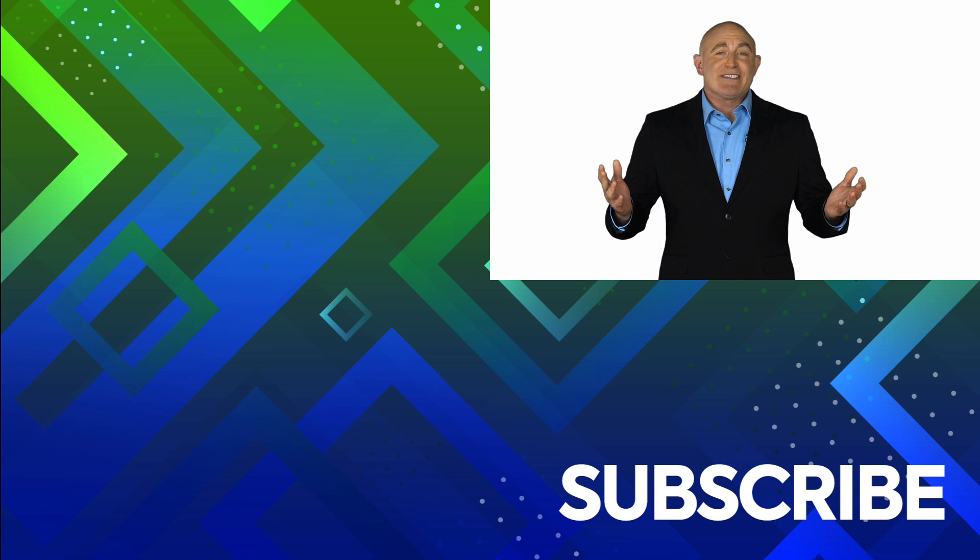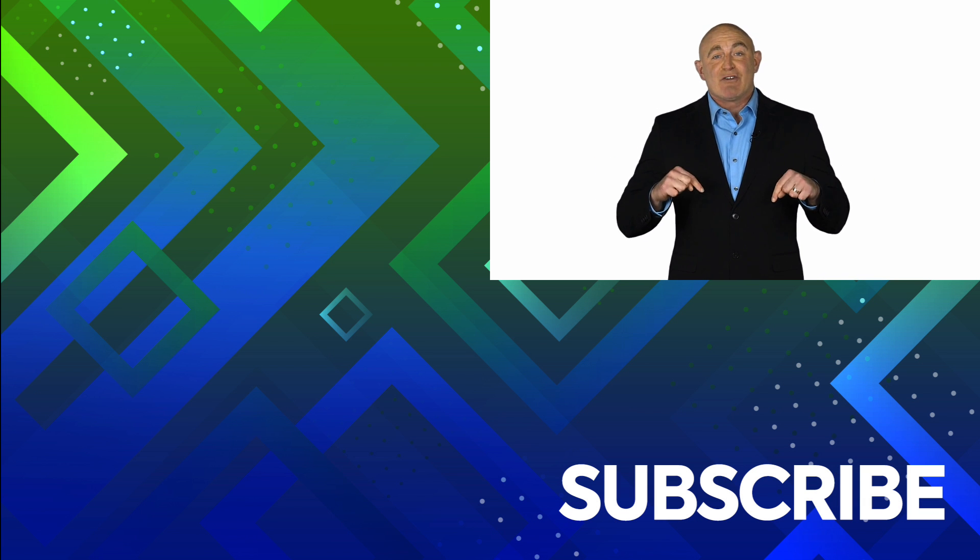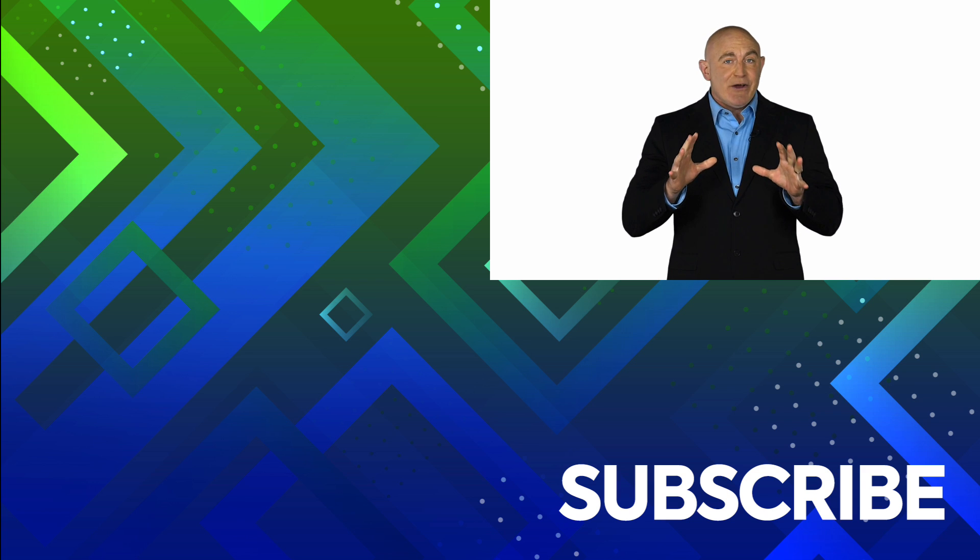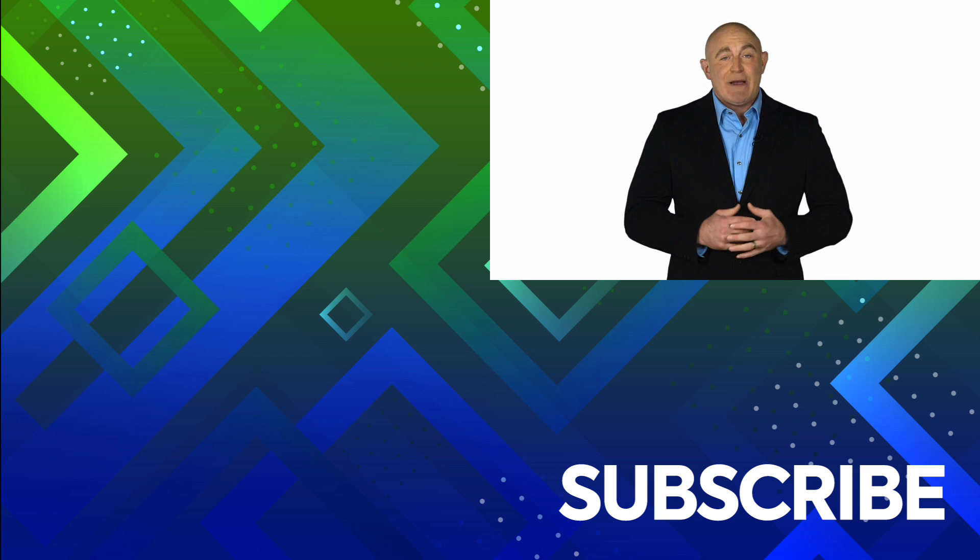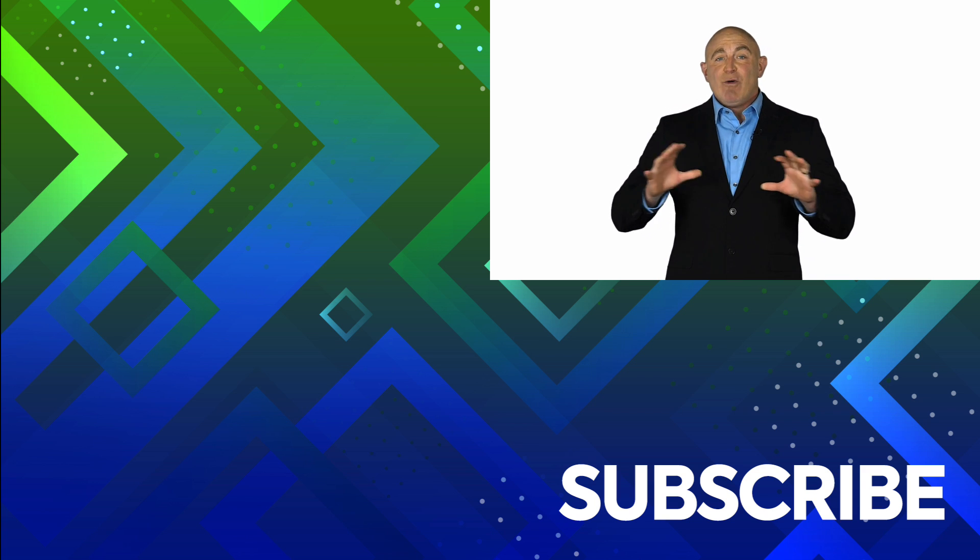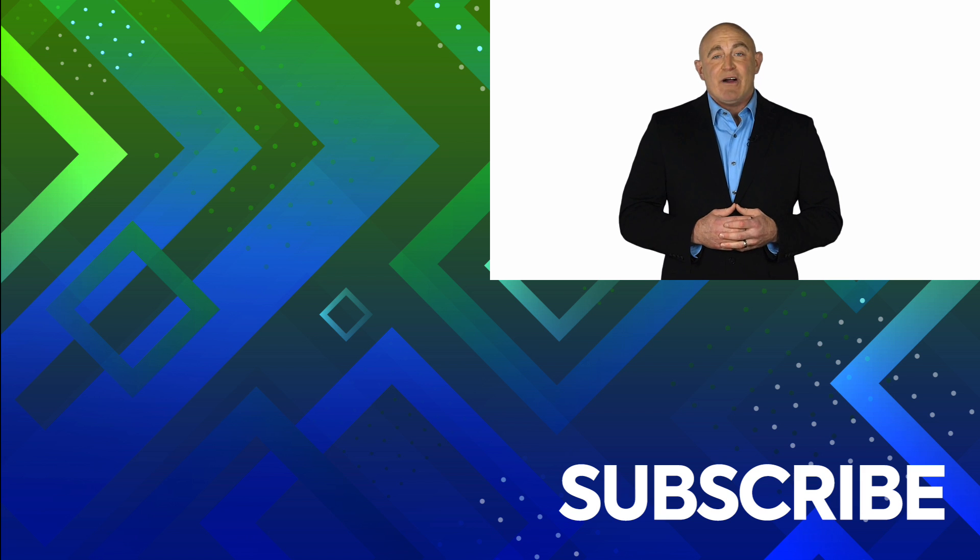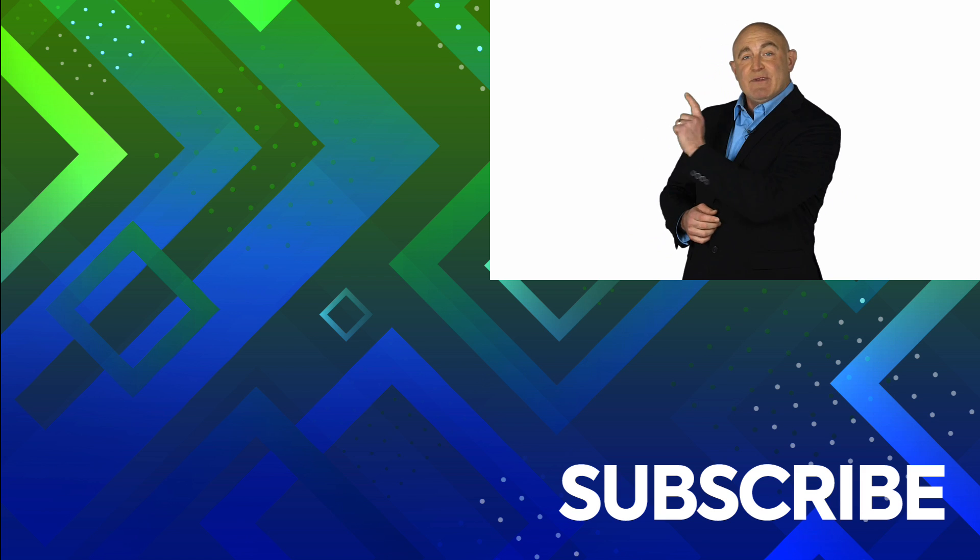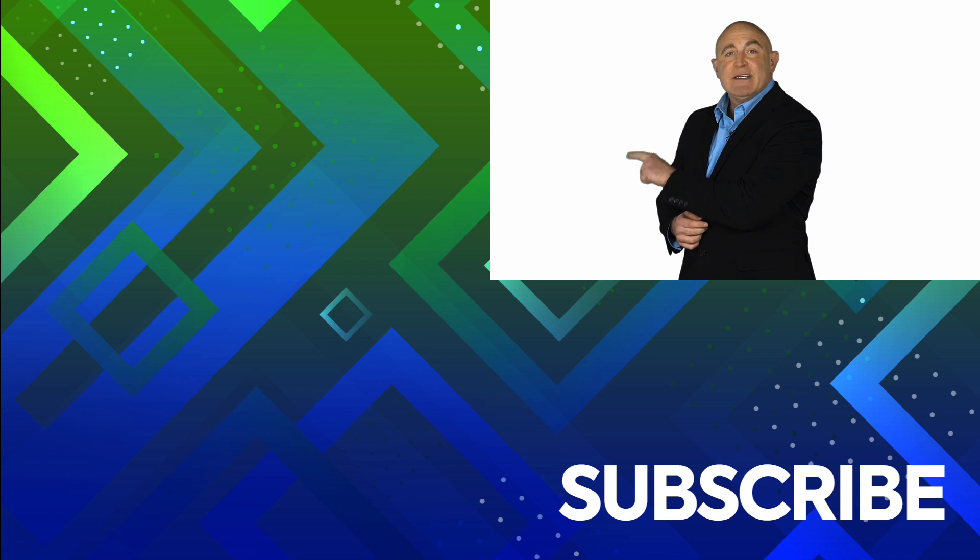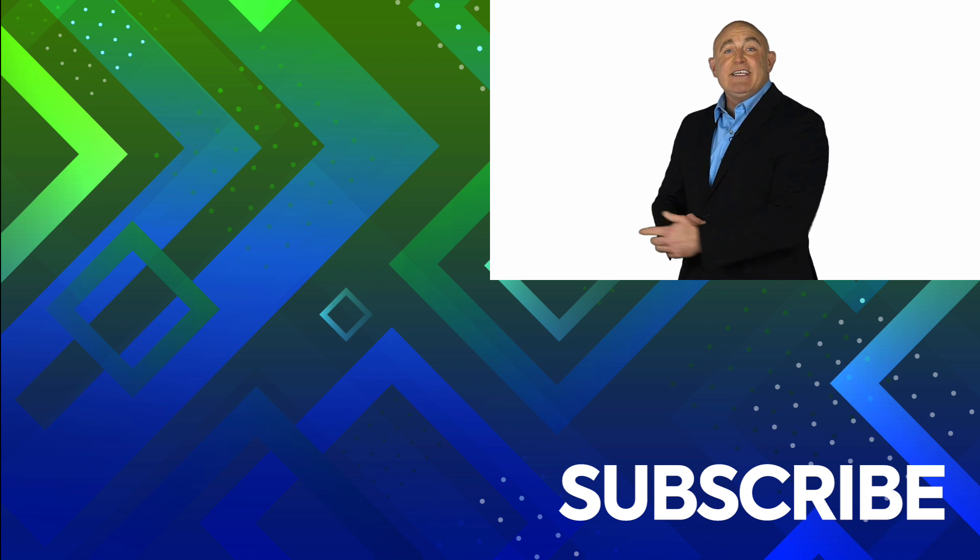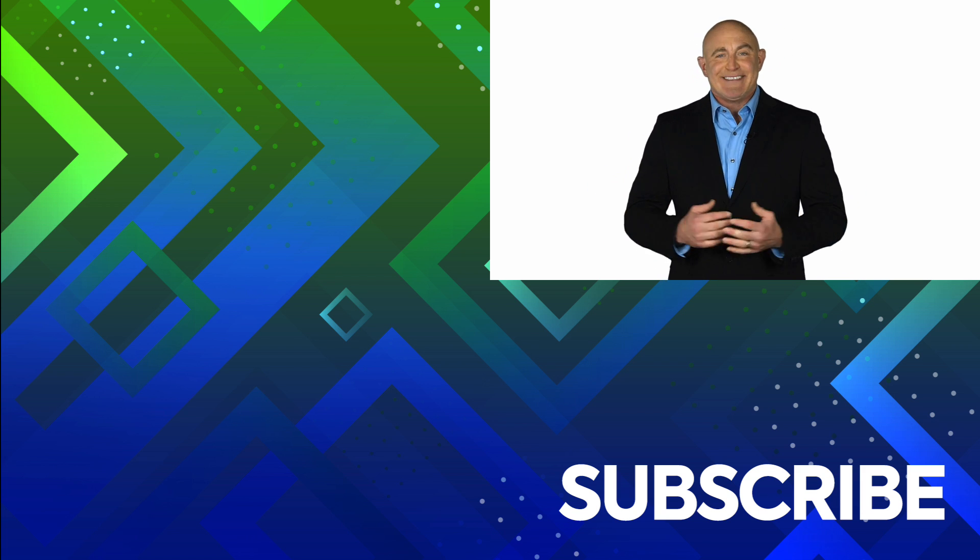If you're not a subscriber, click down below to subscribe so you get notified about similar videos we upload. To see the full course that this video came from, click over there. And click over there to see more videos from Simon Says It.